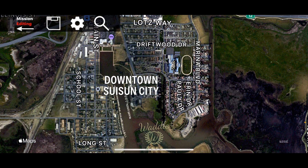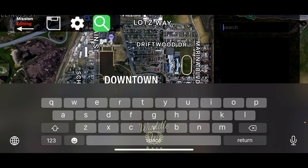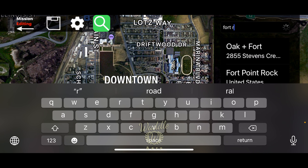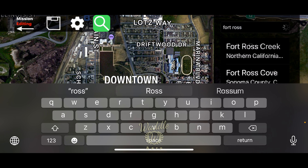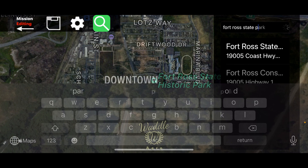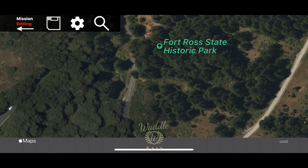Select From Scratch. It defaults to your current location, but if you don't want to build a mission based on your current location, touch the magnifying glass and search. You can search by address or point of interest. I'm going to type Fort Ross — Fort Ross State Park. Touch the magnifying glass again to make the search go away.